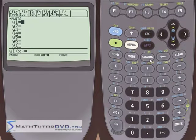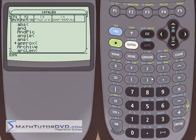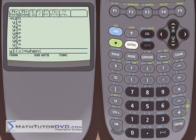Go into the catalog and navigate to 'when' — just hit W and it'll take you to the W's. The very first entry is 'when'. Hit enter, and now you see y equals when with an open set of parentheses, ready for you to fill in the blanks.